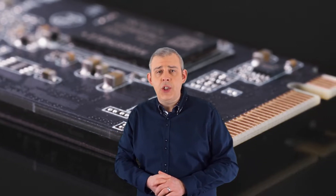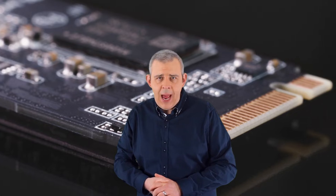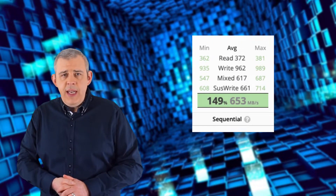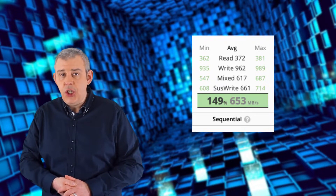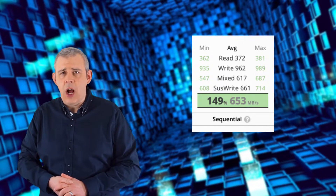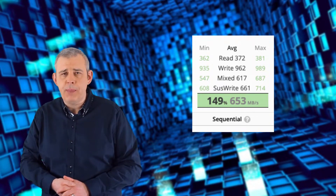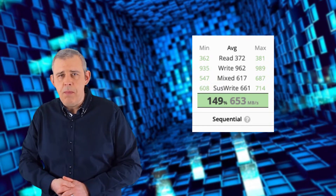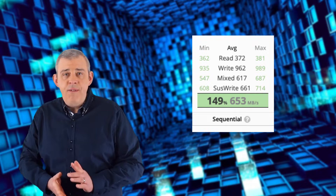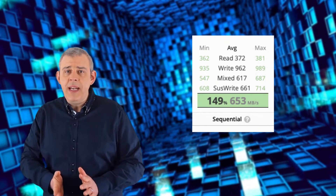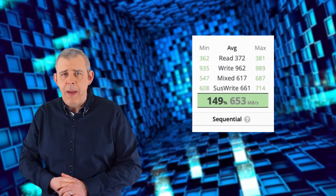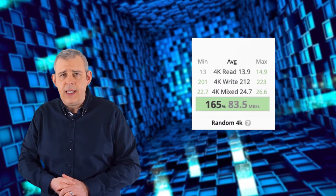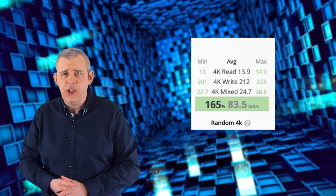First, we have the sequential read-write max benchmark. As you can see from the data, the P4420 achieved a read average of 372 megabytes per second, a write average of 962 megabytes per second — a very impressive figure — a mixed write of 612 megabytes per second, and an average sustained write of 661 megabytes per second.